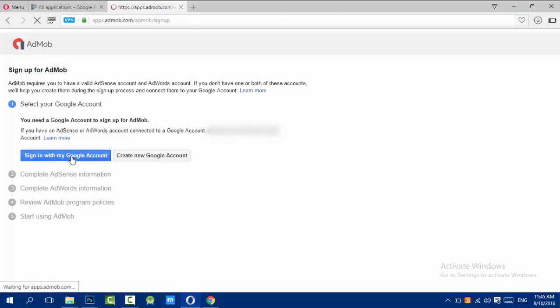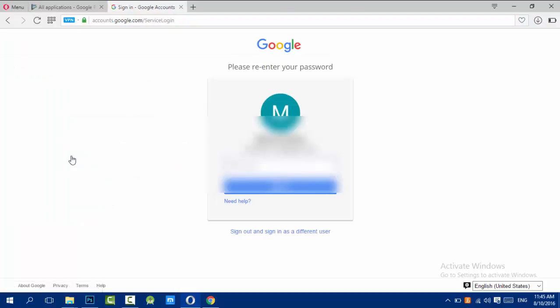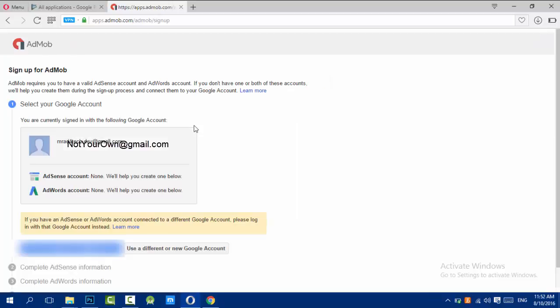Log in with your existing AdSense or AdWords account to make it easier. Here, choose the Google account you want to have AdMob on and then confirm.